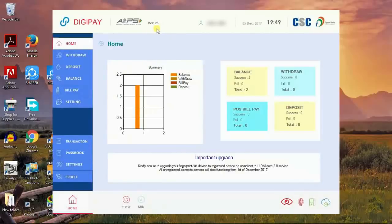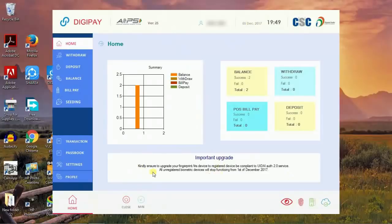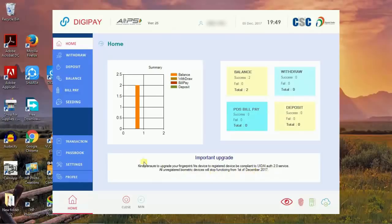This is version 2.5, dated 5th December 2017. Important update: only RD enabled UID, RD service enabled device fingerprint device will work from first December. You can see the important update information.